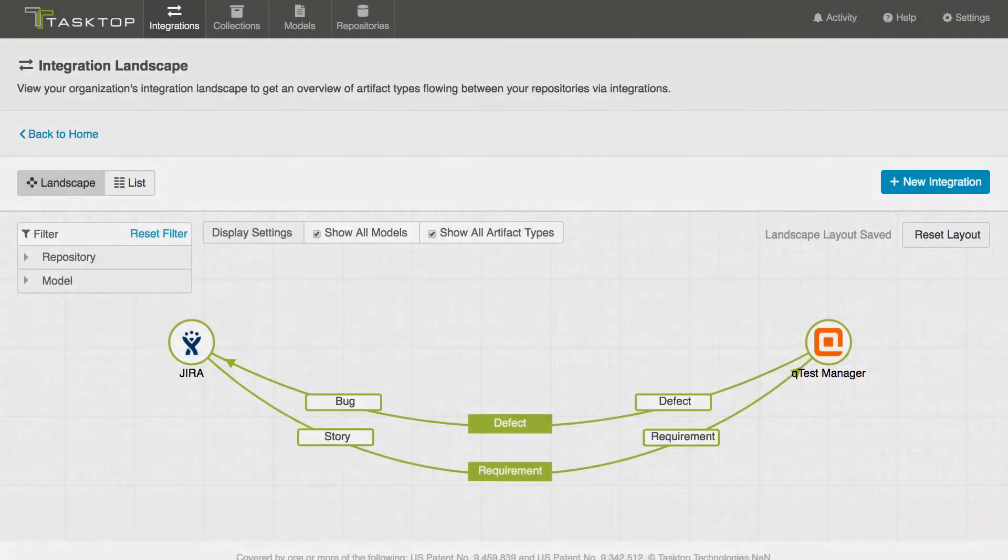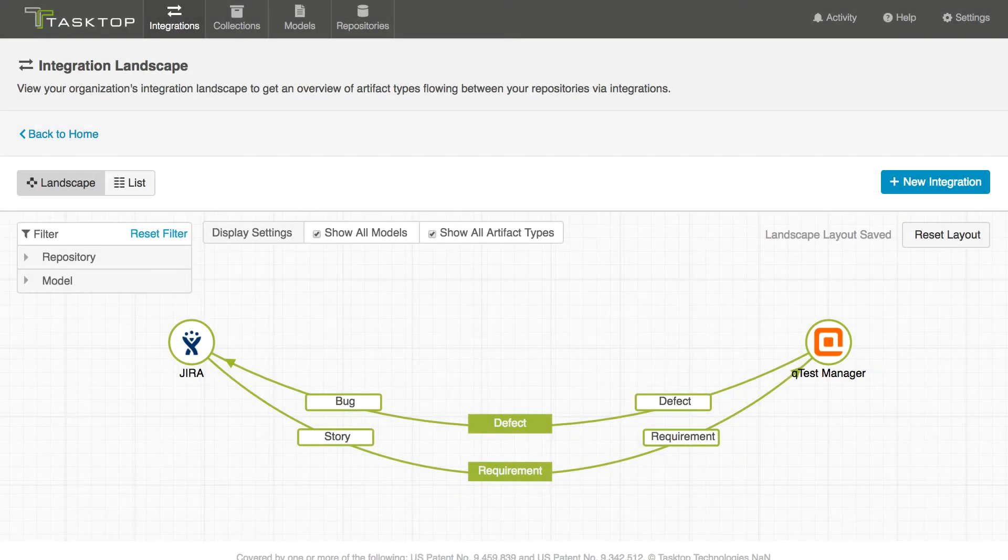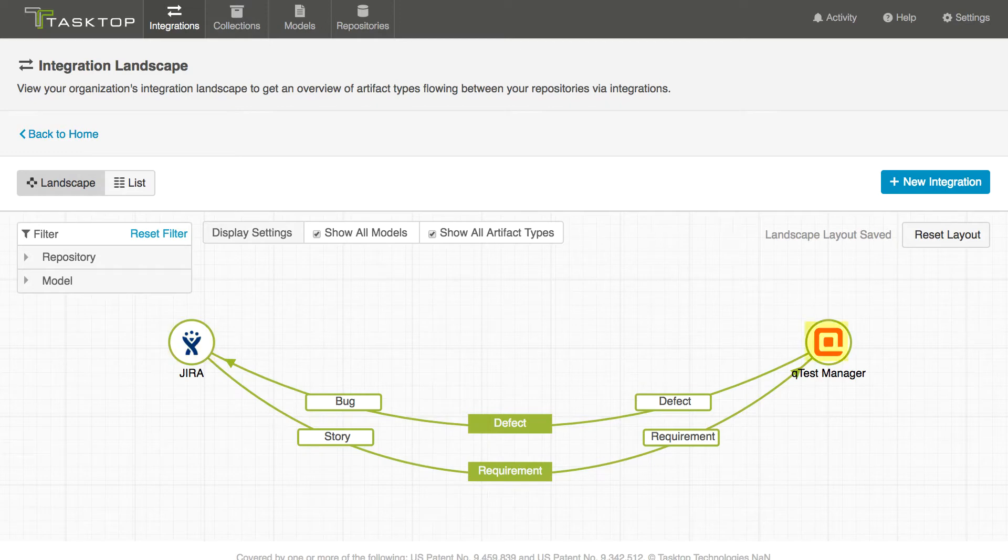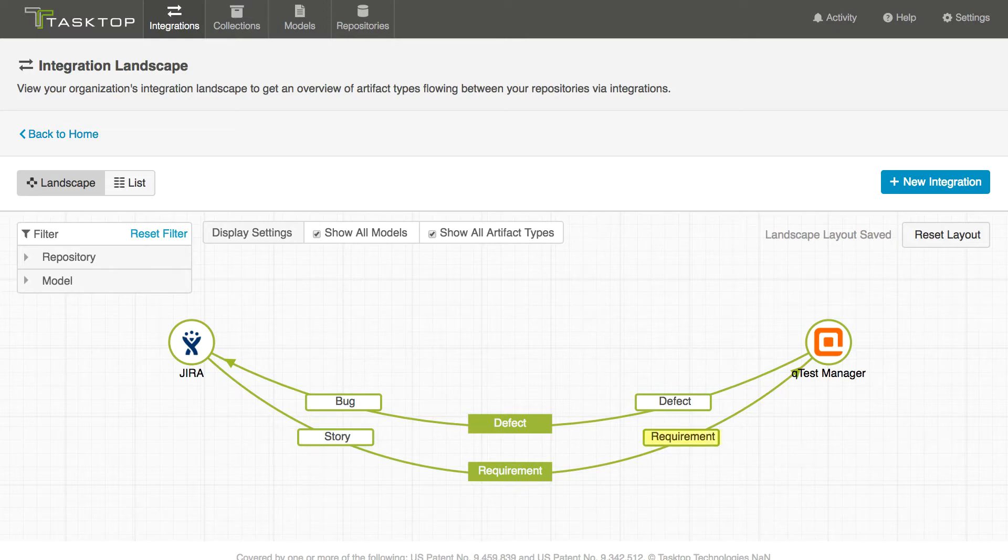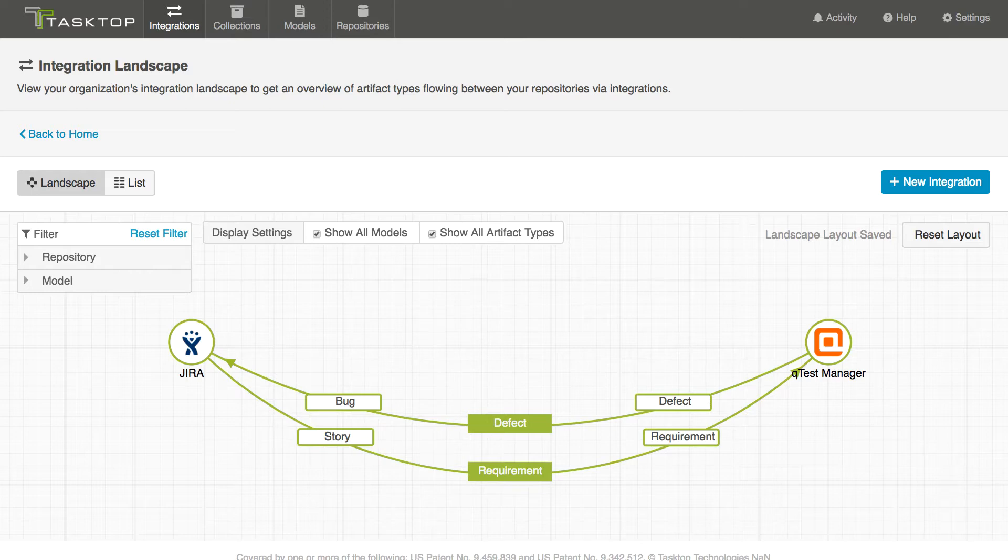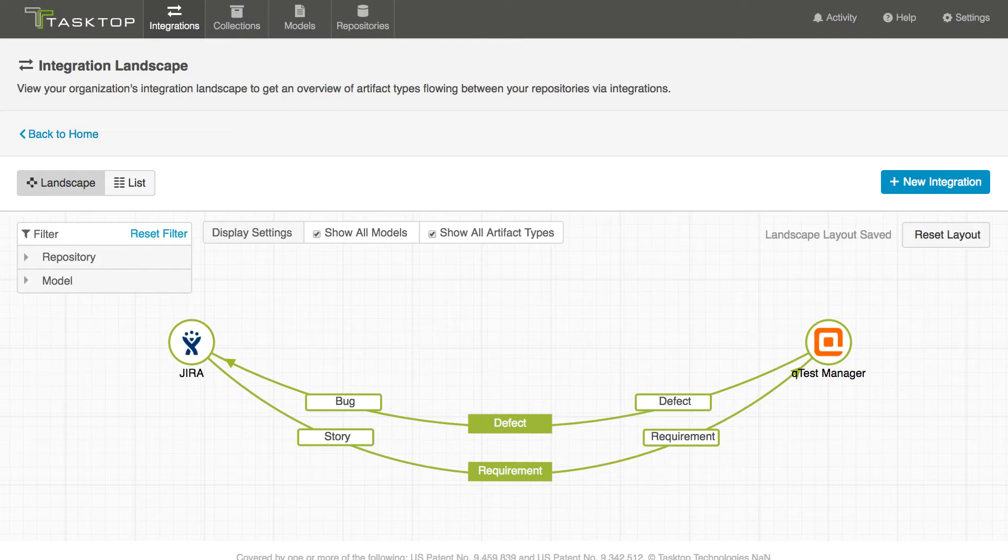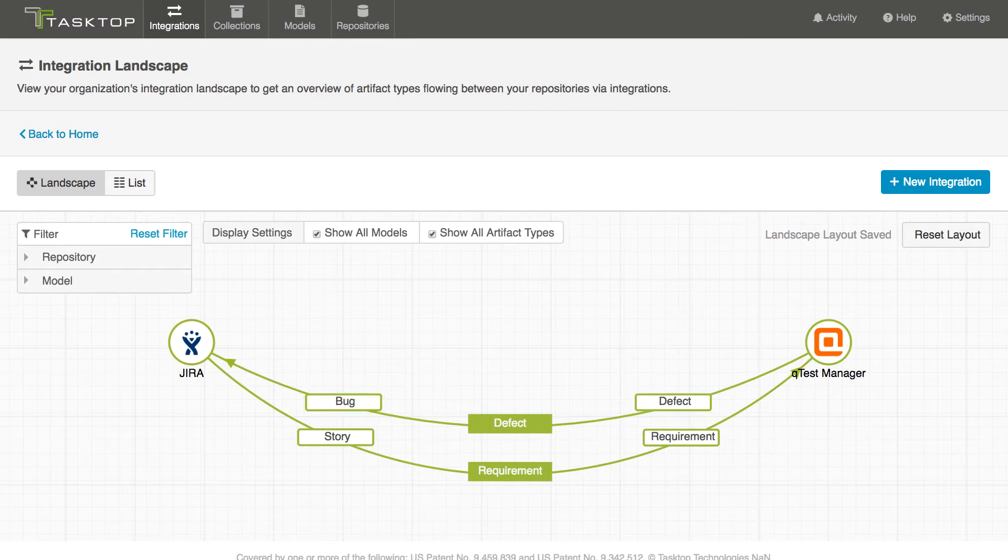In this demo I'm going to be showing you two integrations between JIRA and QTest Manager. We'll have stories in JIRA flowing over to QTest Manager's requirements enabling our testers to test those requirements in their tool of choice. Then as those testers find defects in the product they'll open them in QTest Manager and those defects will be flowed over to JIRA as bugs allowing our developers to work on those defects in their tool of choice.